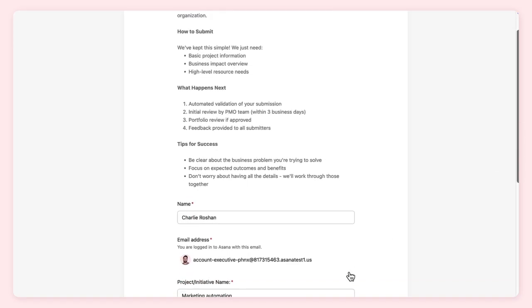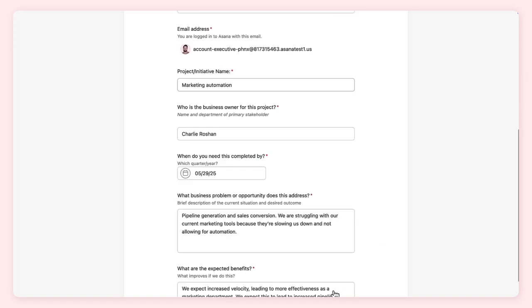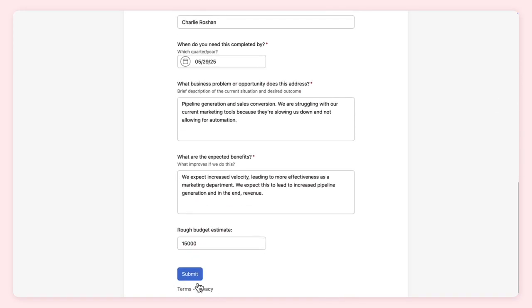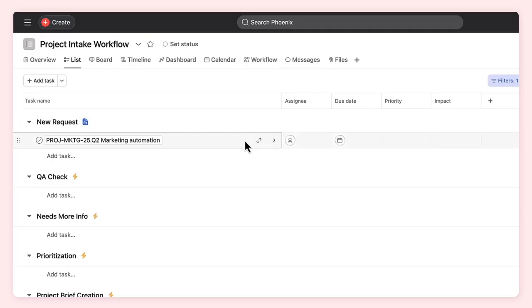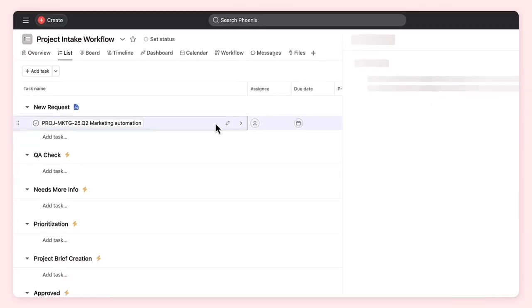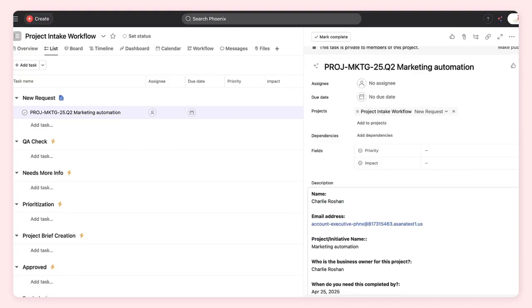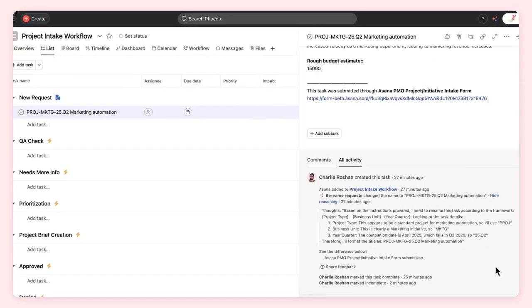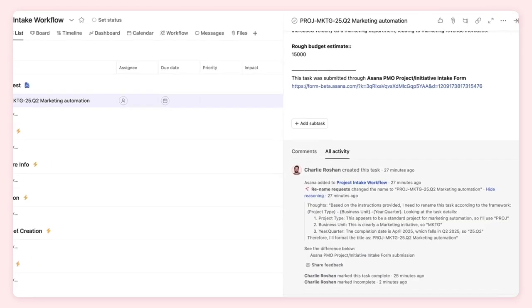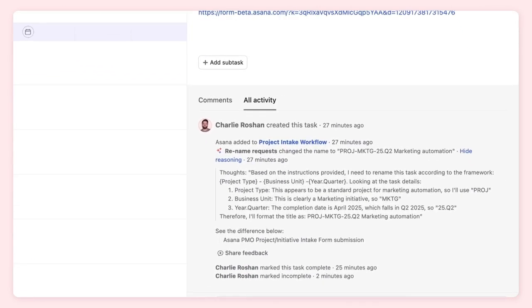After publishing the rule, we see a new request get submitted and enter the project. It's renamed, but the naming still isn't exactly right. AI added the project name to the end of the task title. For each decision AI makes, you can check its reasoning. It looks like AI wasn't clear about including the project name in the title and lacked clear examples of correctly named requests.